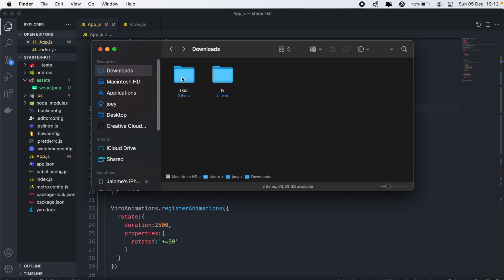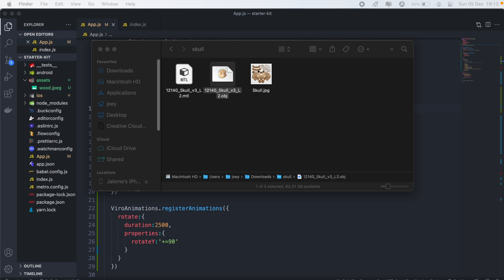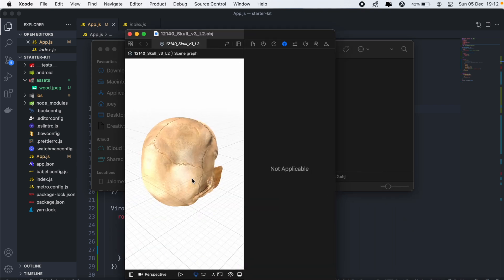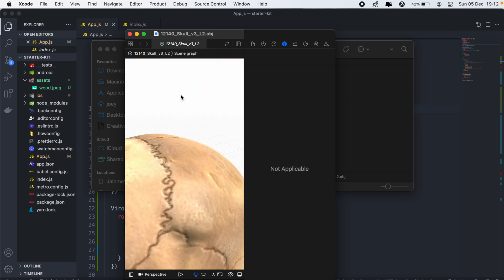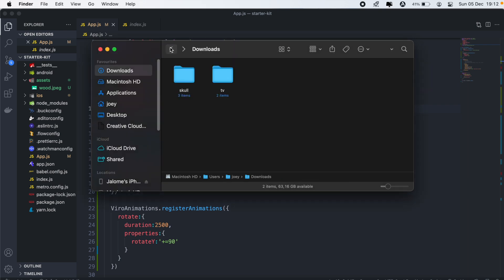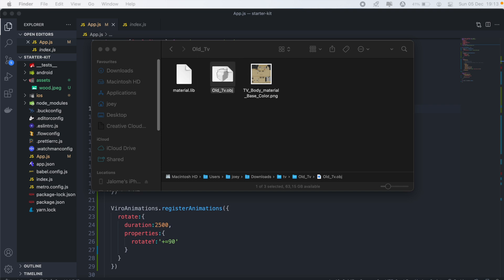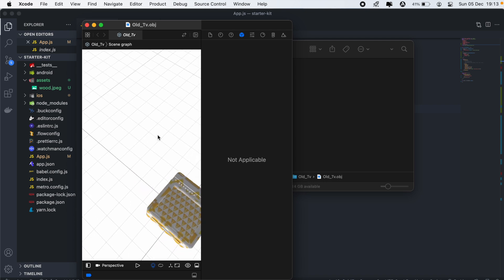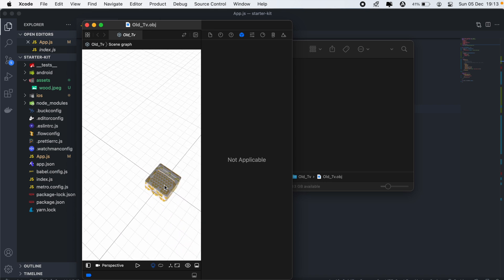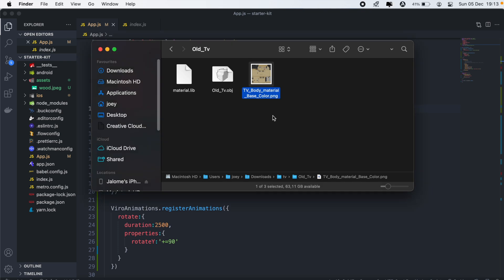I've got two objects that we'll be loading into our application. The first one is a skull that will display in our ViroAR app. For the second object, I've got a television. With this one, we'll have to apply some texture to it — as you can see, it's not clearly visible here, and we'll need to apply a material to it.